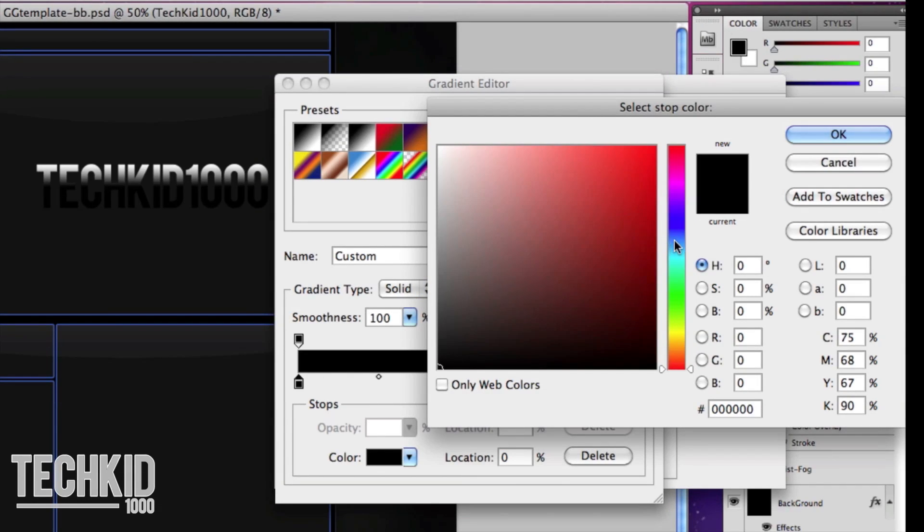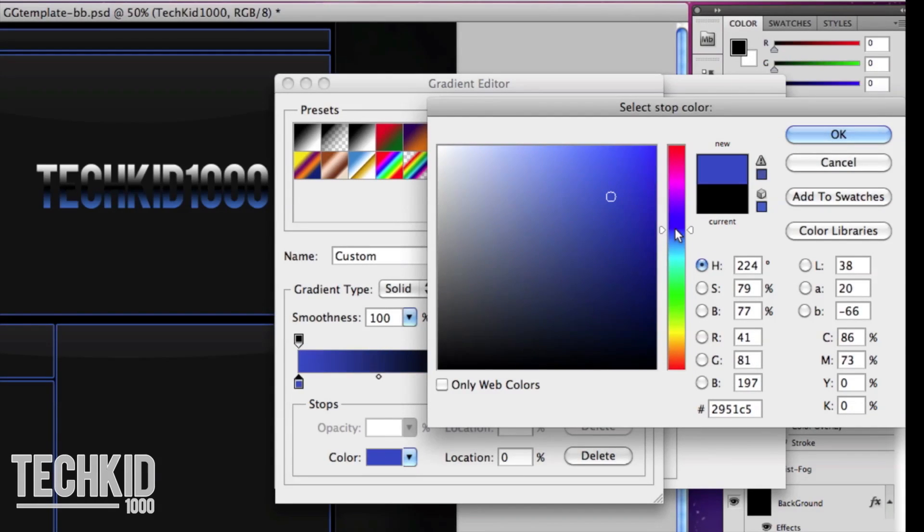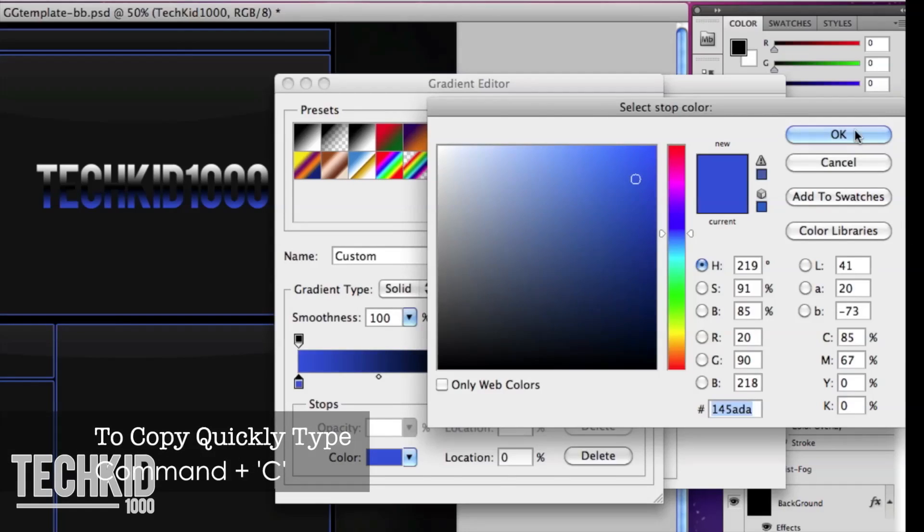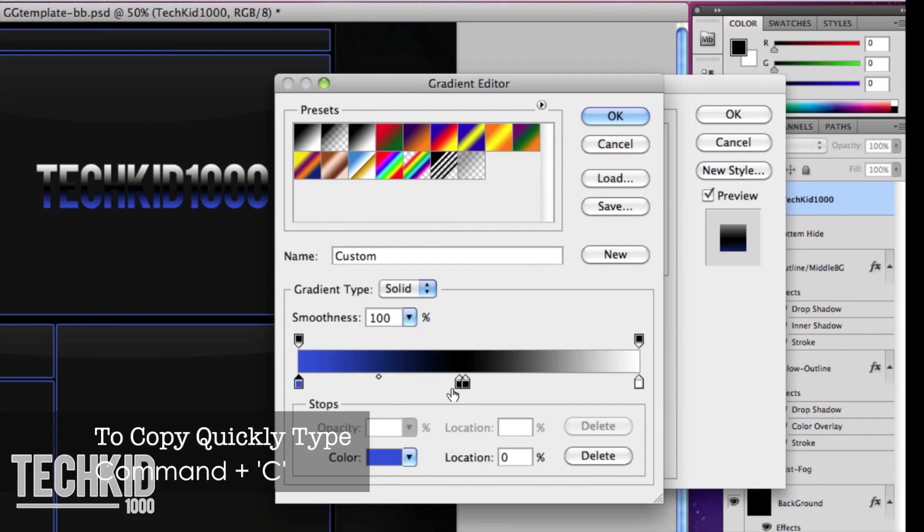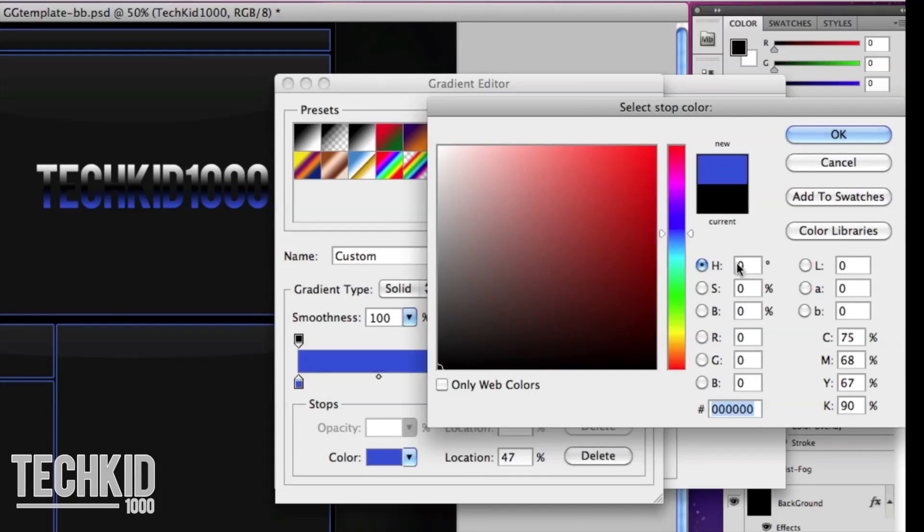And we also want to copy the little code on the bottom there so we get the exact same one. Here let's paste it in. For the next one third we want to paste it in once again and then make the color just a tad bit lighter.